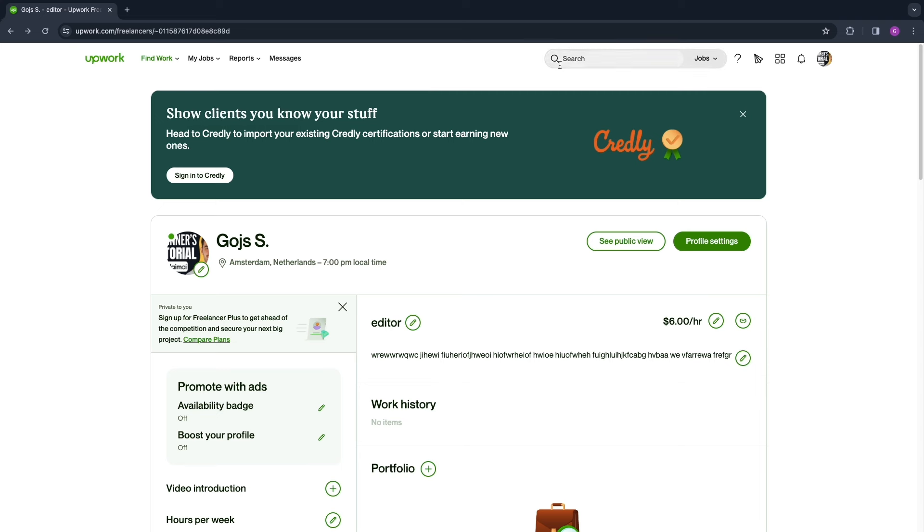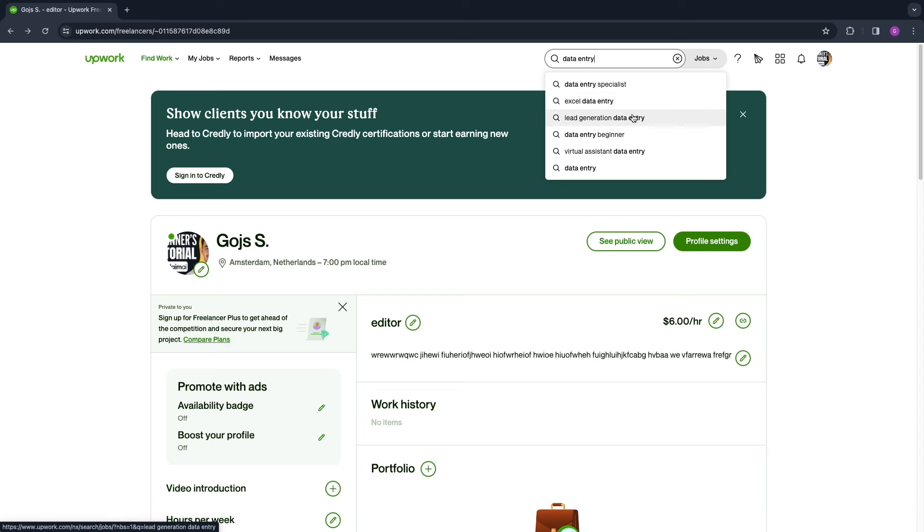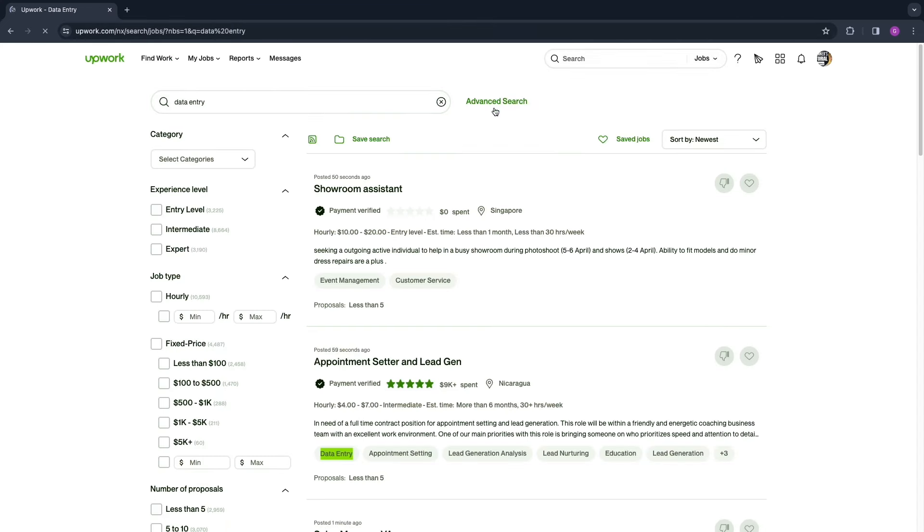Now you want to search for a job called data entry. You have Excel data entry, lead generation data entry, virtual assistant. I'm just going to search for data entry right now.